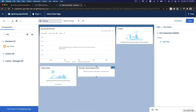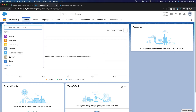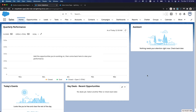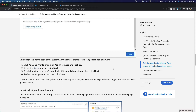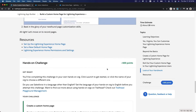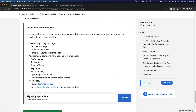Click Next and Save. Now let's refresh and go to our Sales app since it's been activated. You can see Today's Events, Key Deals, Quarterly Performance, and Assistant — it's active now as the home page. That's how you can customize home pages for apps, for the whole organization, and for a specific profile on your Salesforce org.